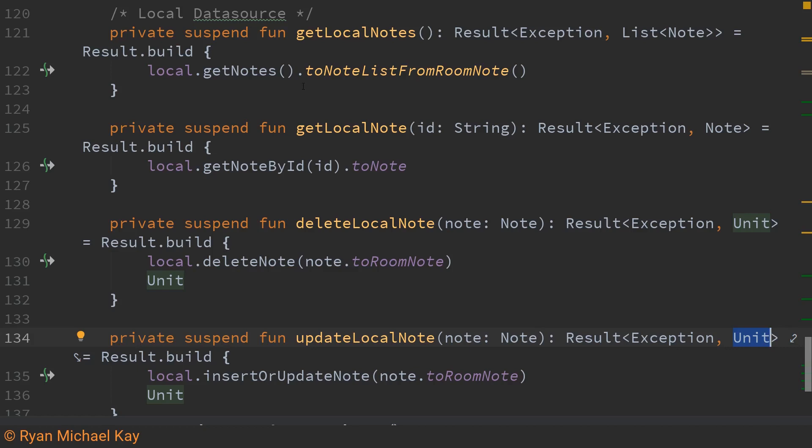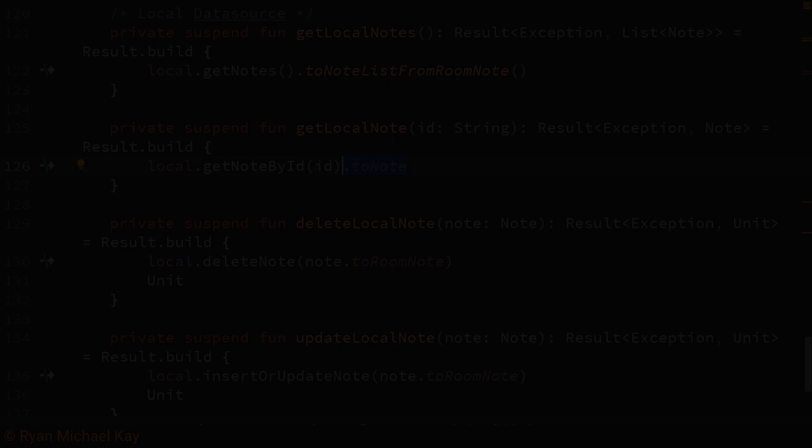The only other thing we need to look at here which I've added as kind of a custom edition is I have a bunch of extension functions and properties to map to and from note objects and room note objects. Let's have a quick look at those.